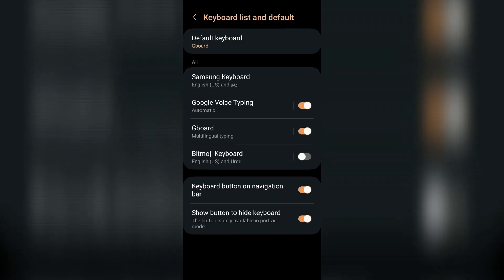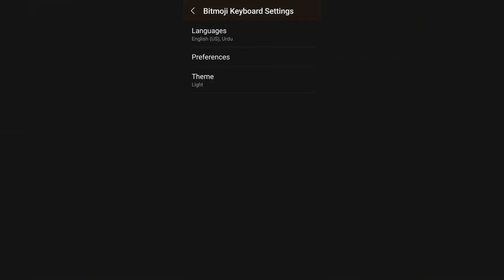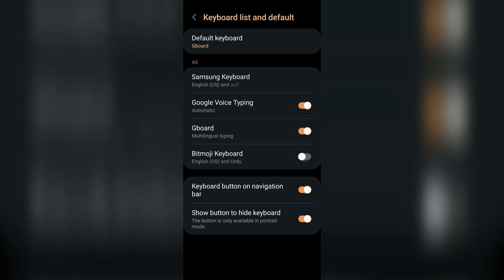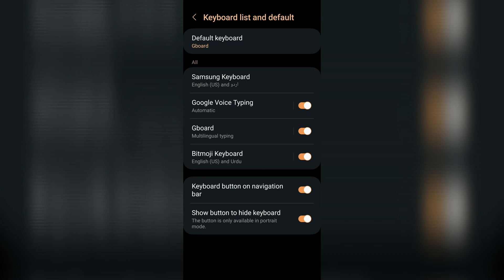These are all the keyboards that I have available on my phone right now. Click Bitmoji keyboard to turn it on. It'll ask for permissions, just accept them and you'll be done.